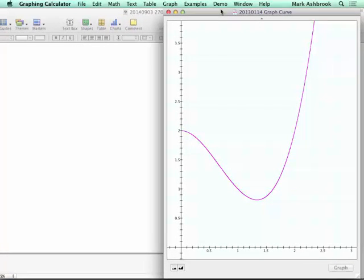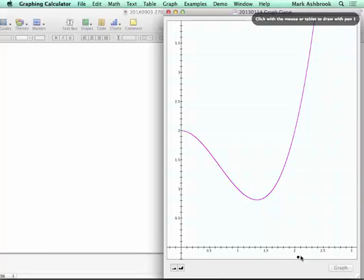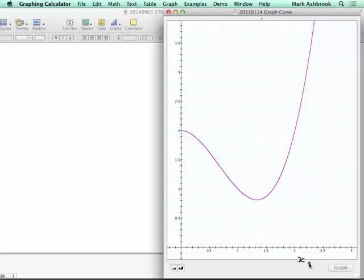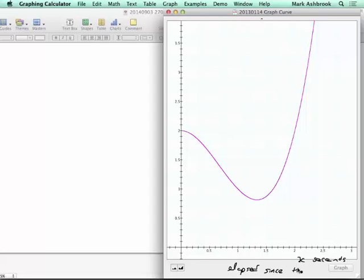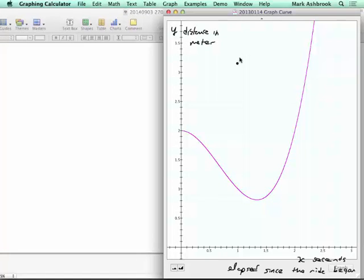Here's a graph where x is seconds elapsed since the ride began — this is something to do with an amusement park ride — and the y-axis is distance in meters between you and your friend, since you're in different cars. The distance quantity needs to be specific: distance in meters between you and your friend.